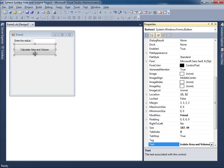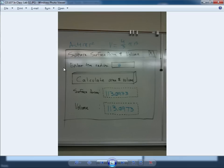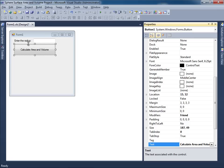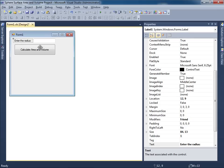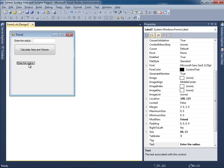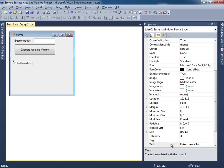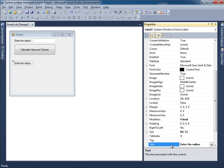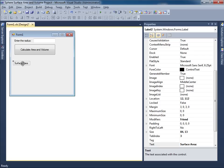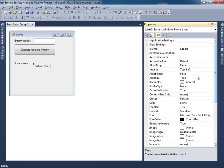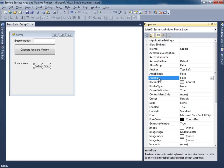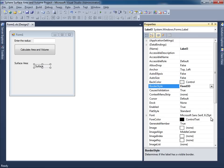So calculate area and volume. Looks good. Underneath that I have a label and then a 3D label over here. Another label and another 3D label. So I'll just take this guy over here, copy and paste it. And this label is supposed to say surface area. And then I'll place a label next to this. I'll just simply take this guy, copy and paste it. And then I'll change this to auto size false, border style fix 3D.